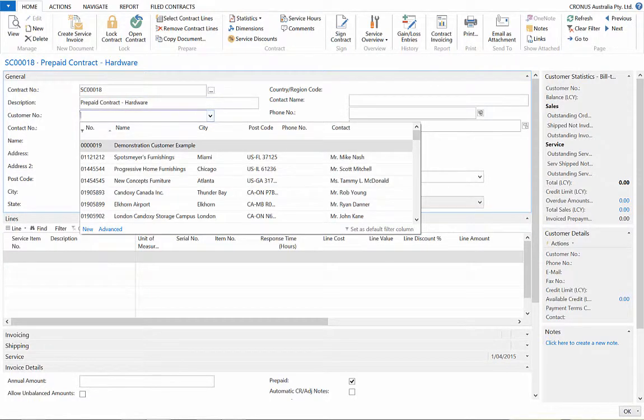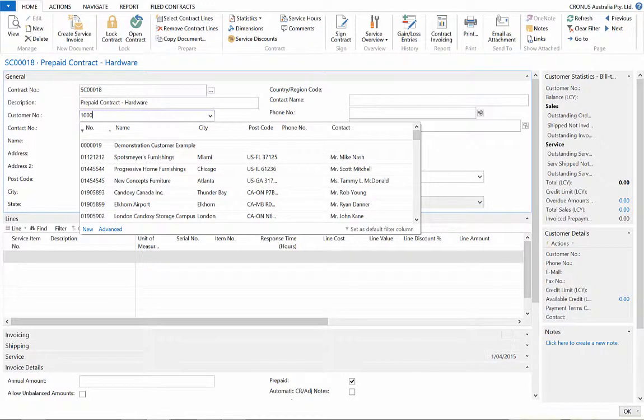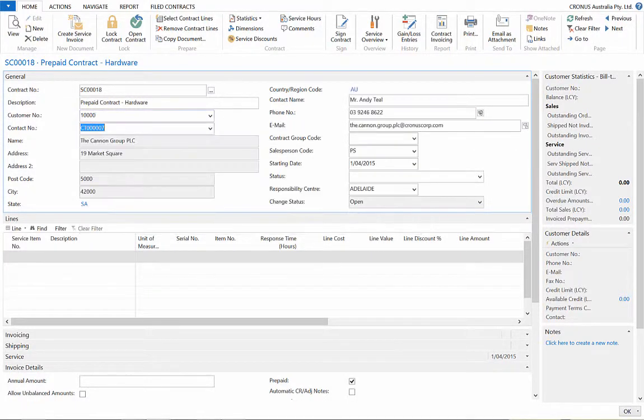After applying a template, we choose the customer to issue this contract to. How about the Canon Group? Now their information has automatically populated the contract.